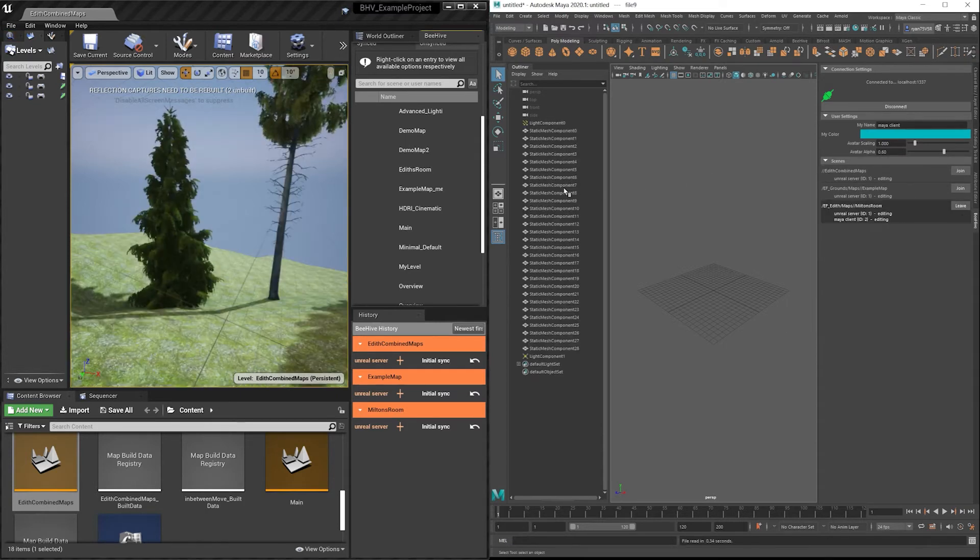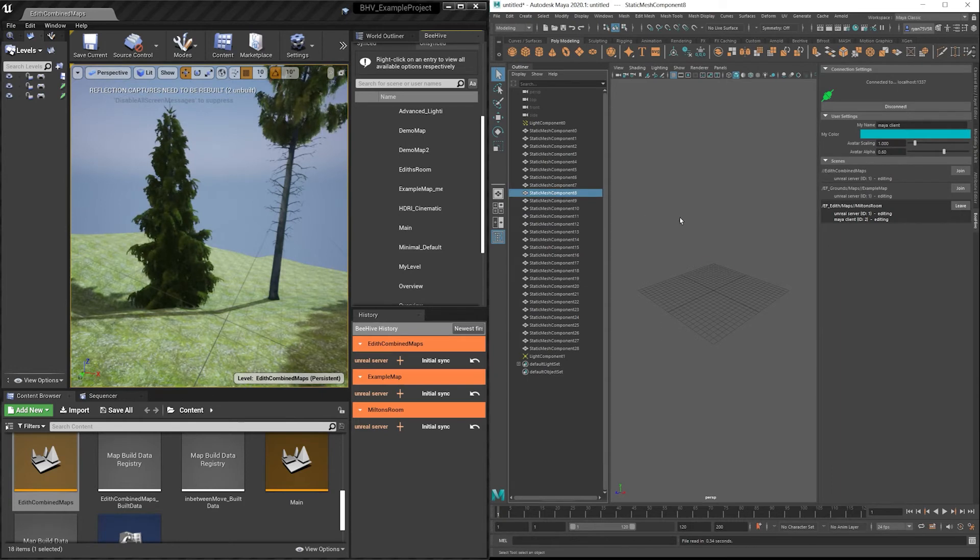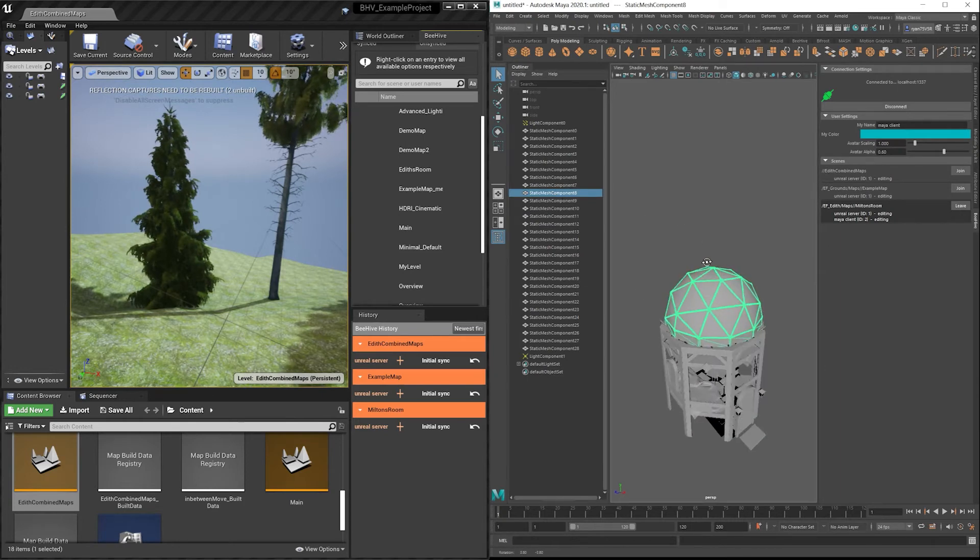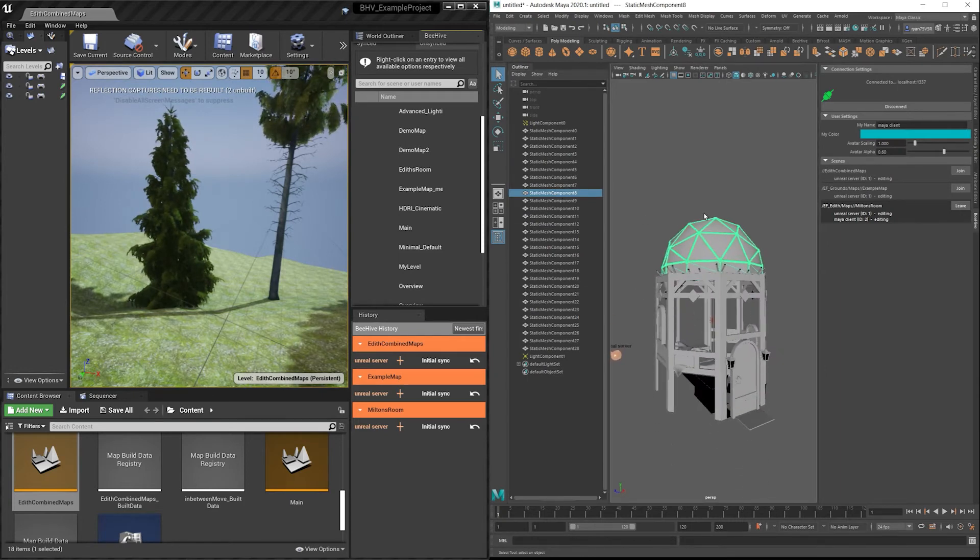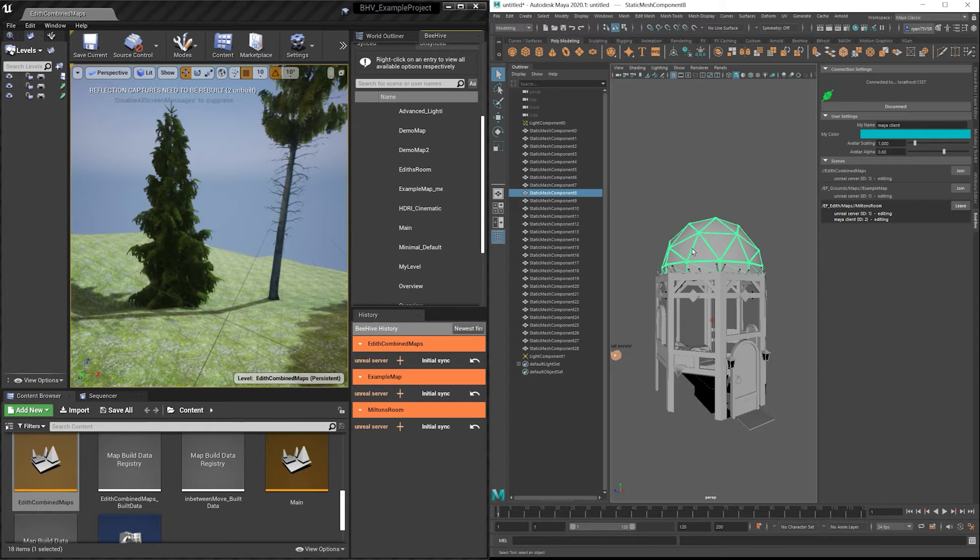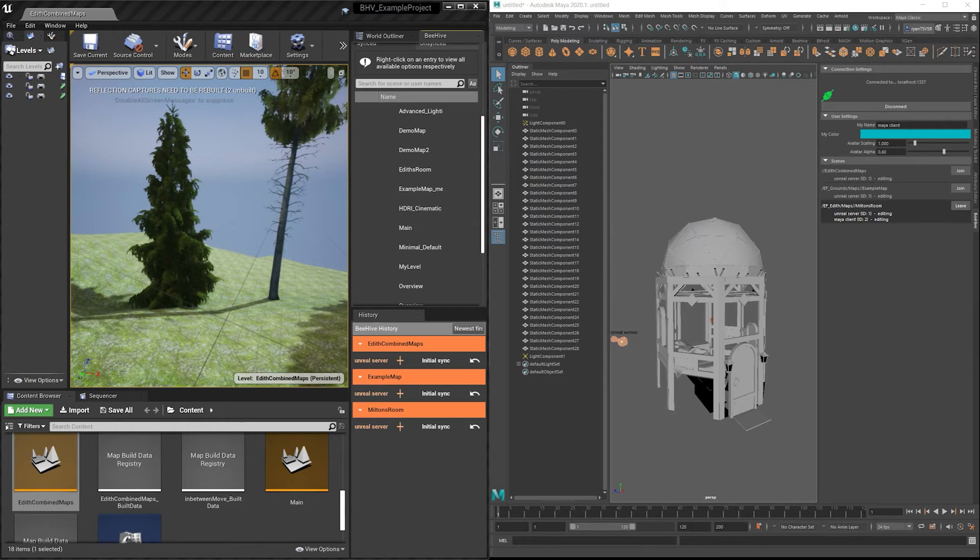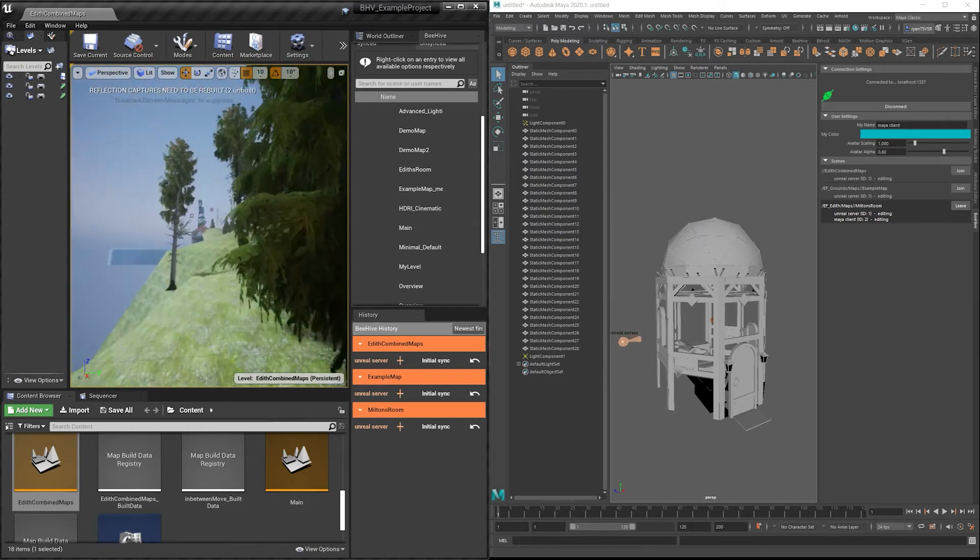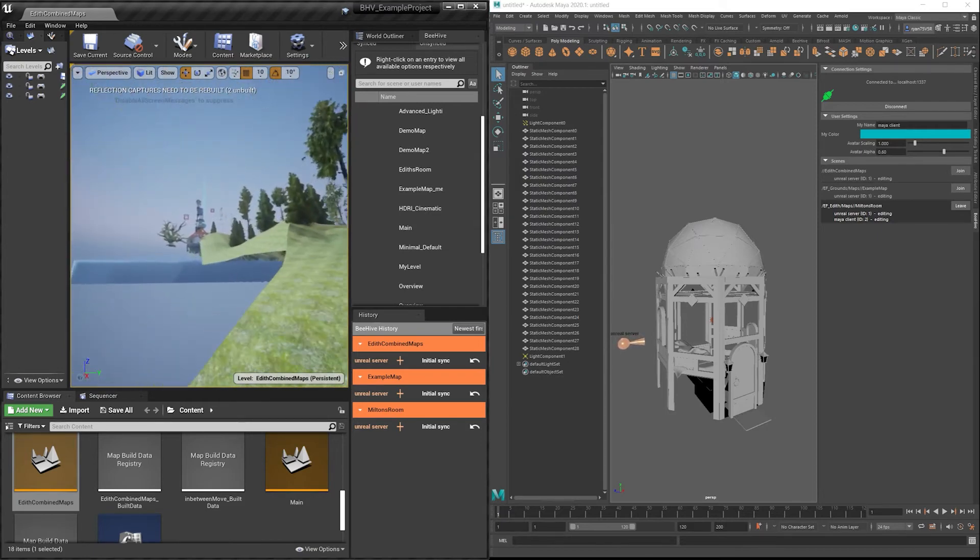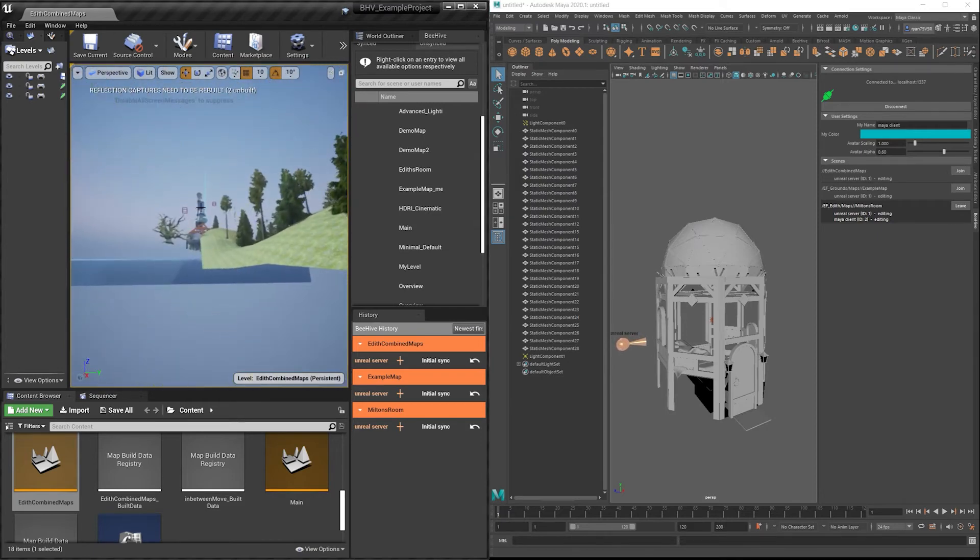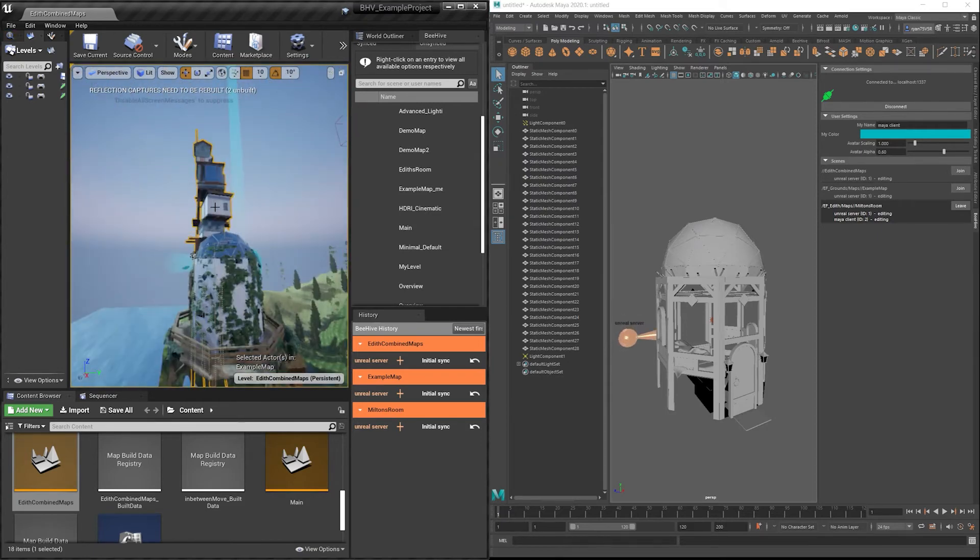By selecting a static mesh in the outliner and pressing F on the keyboard, we can move our camera to the objects in the scene. You'll see in the background my Unreal server can be spotted. Let's go ahead and repeat that process in Unreal now. Moving the avatar, selecting the object, and pressing F on the keyboard.